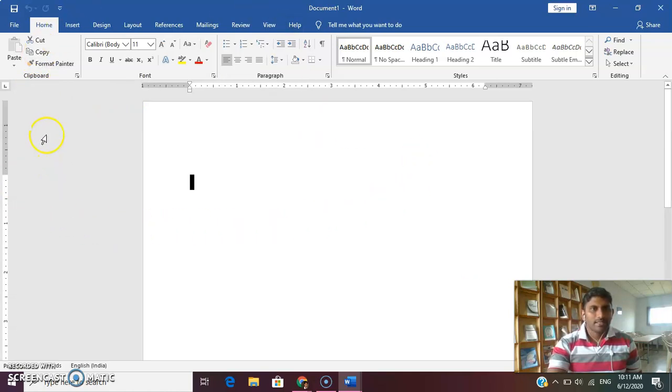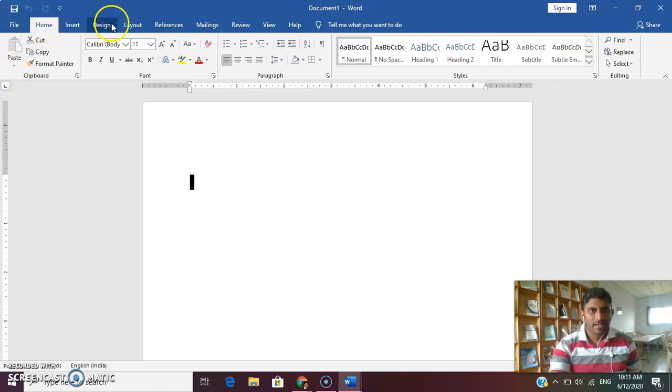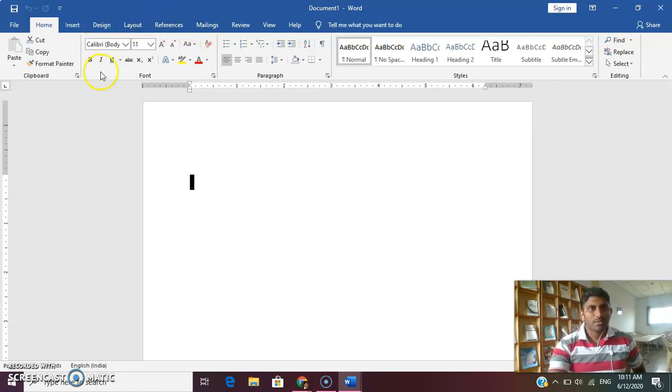This is the Word window that we can open. We can open a number of options: File, Home, Insert, Design, Layout, etc. These are all the file menus — the menu bar.